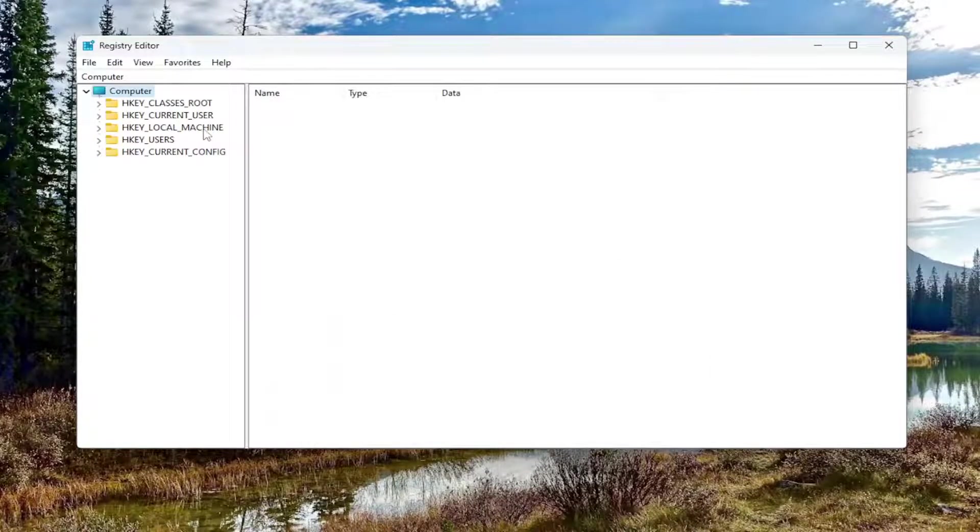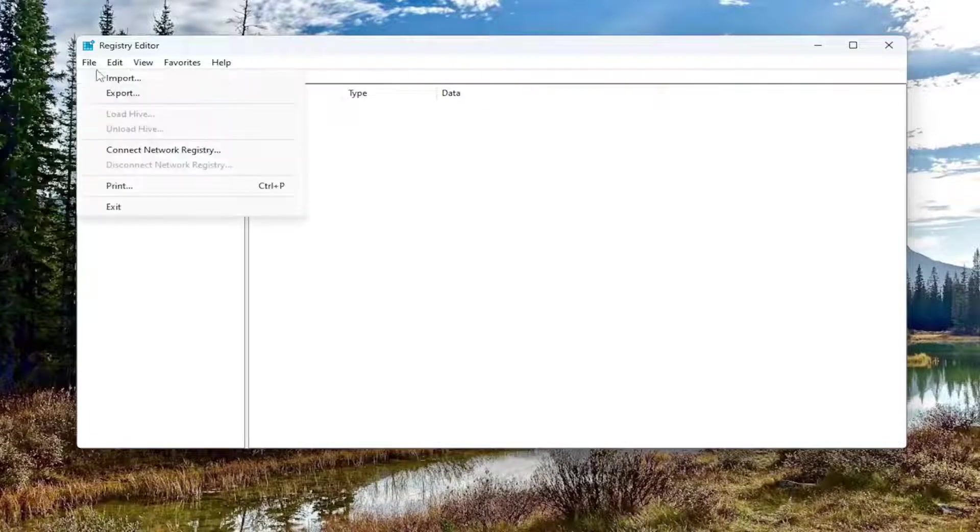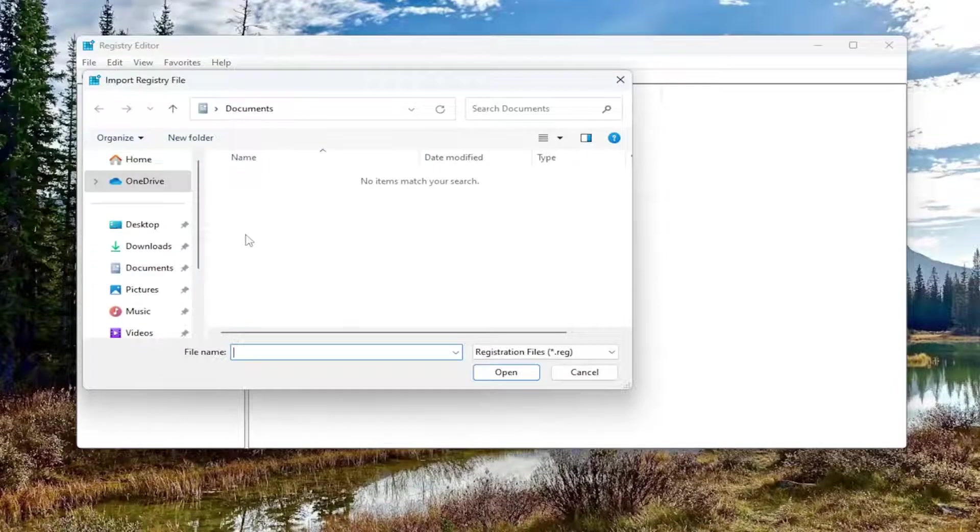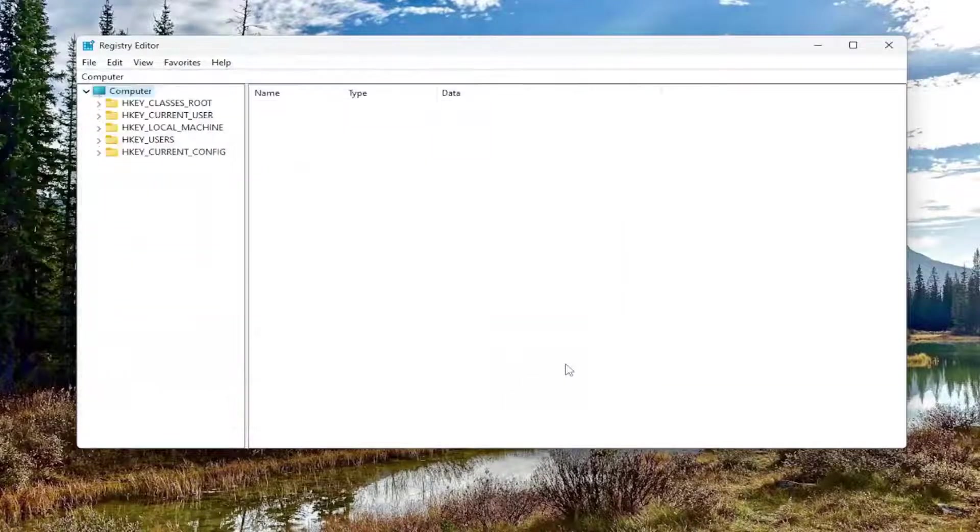And if you ever needed to import it back in or basically just restore from the backup, you would select File and then Import and then navigate to the file location. Pretty straightforward.